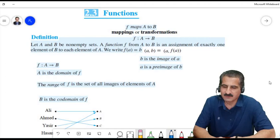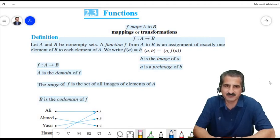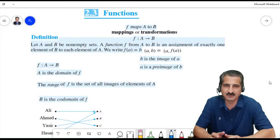In this lecture we will learn about functions, some of their properties, the domain of the function, the range of the function, and some kinds of functions like one-to-one, onto, bijective, and so on.